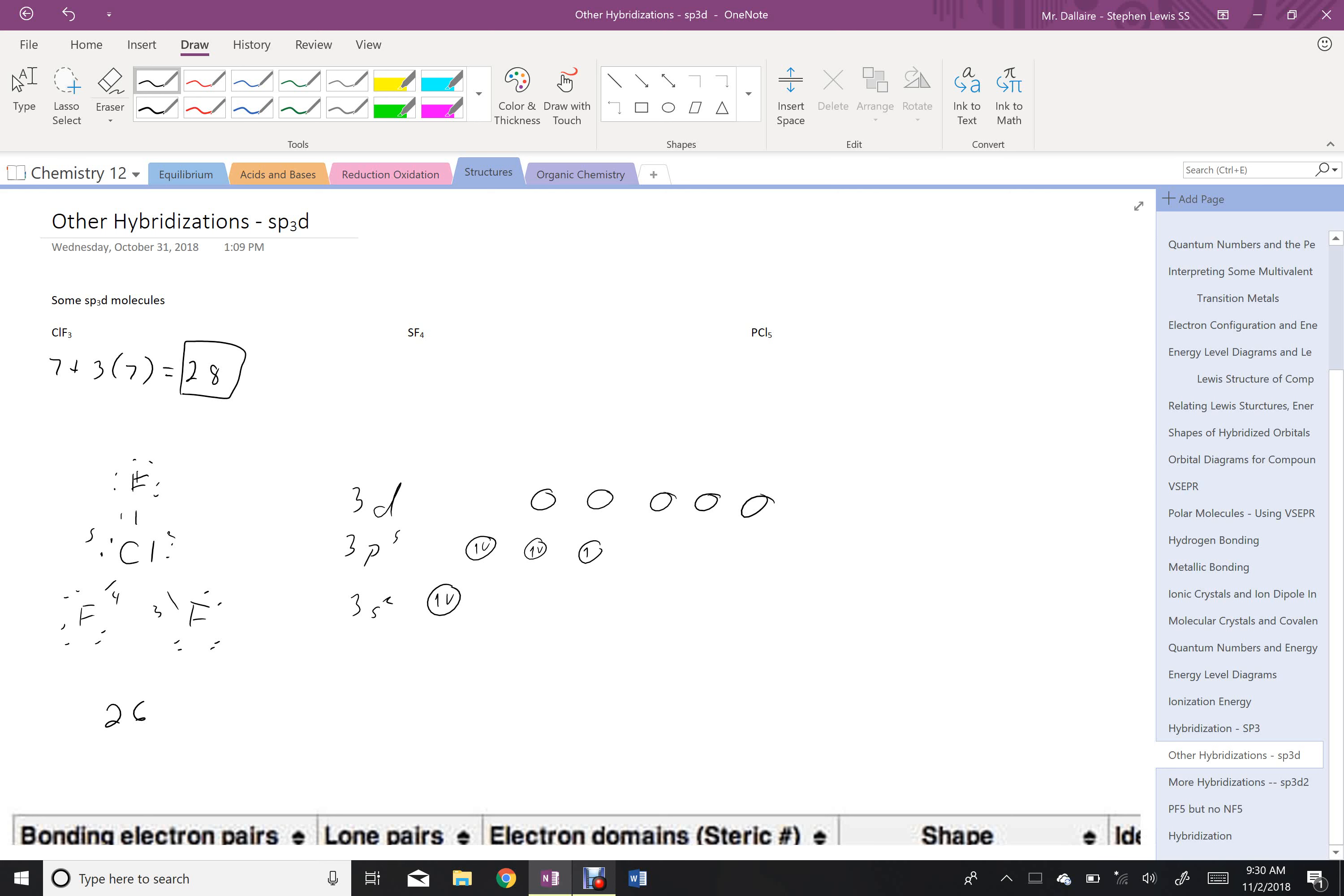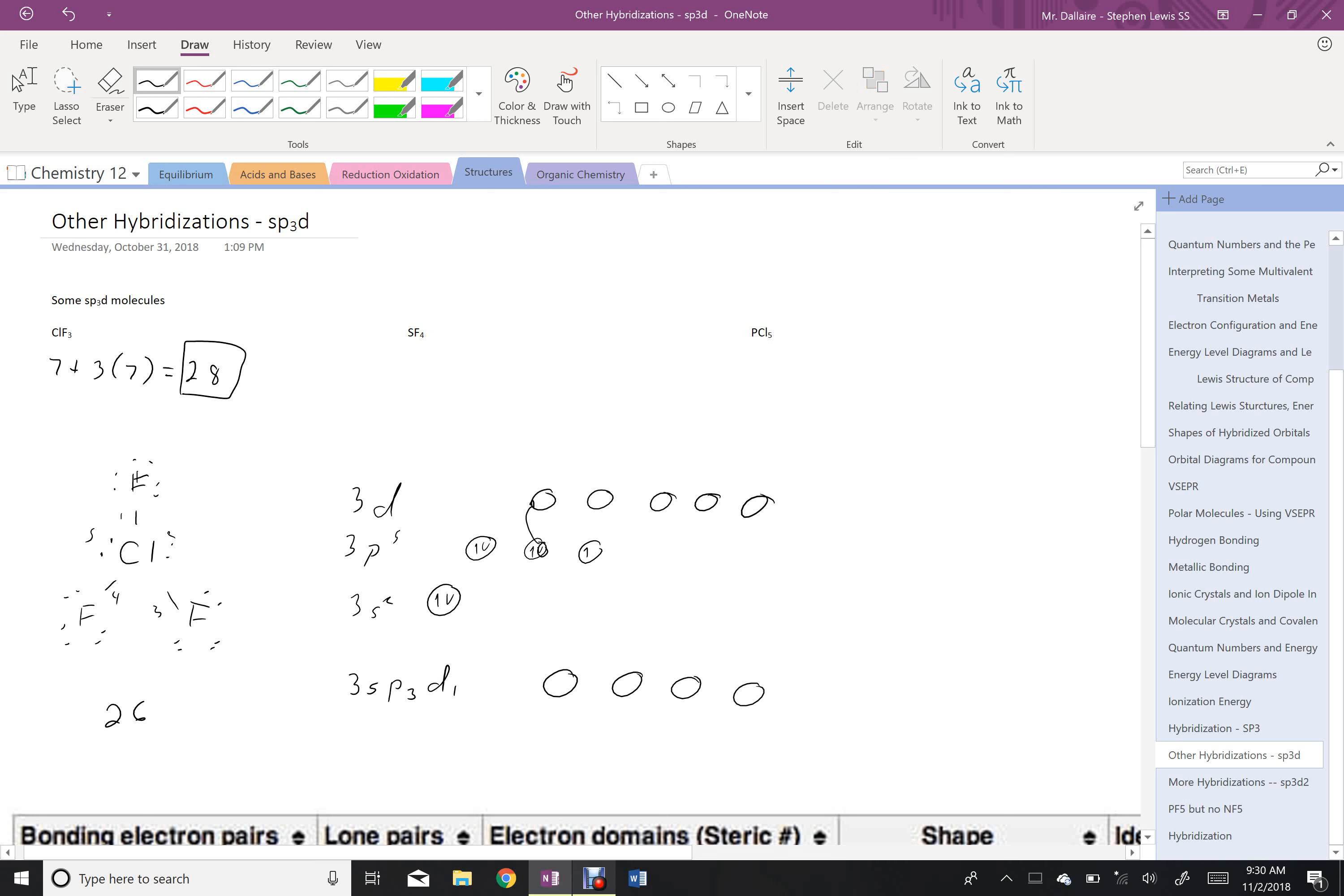So let's look at this and realize that I want to form 3 bonds and I want to have 2 lone electron pairs. So what's going to happen is one of these electrons is going to get promoted and then my orbitals will hybridize. So I'll get 3sp3d1 hybridization here. And they will look like this. For 5 orbitals, those are reflective of my 2 sets of lone electron pairs, and then electrons available to form the bonds with the fluorines.